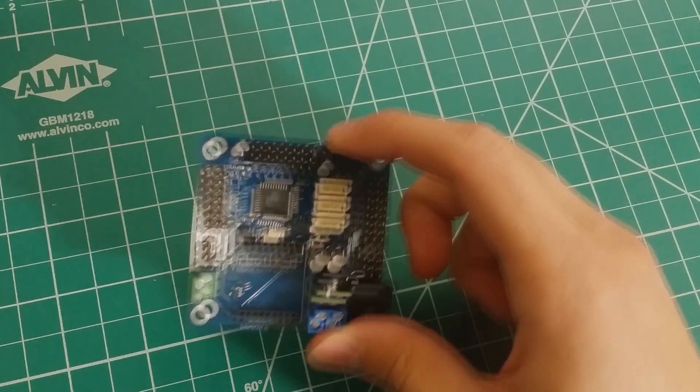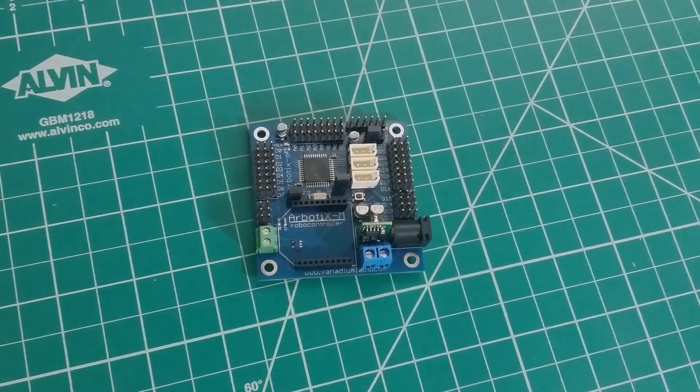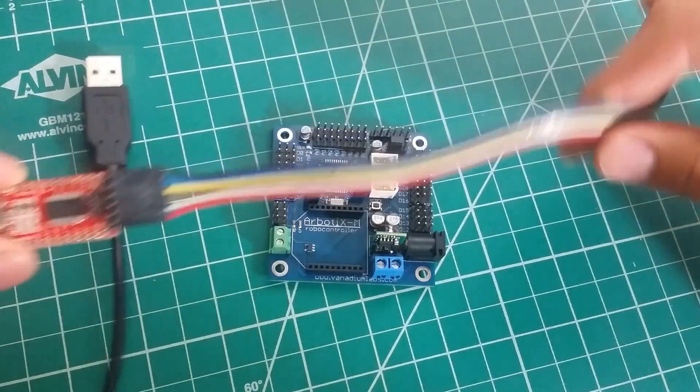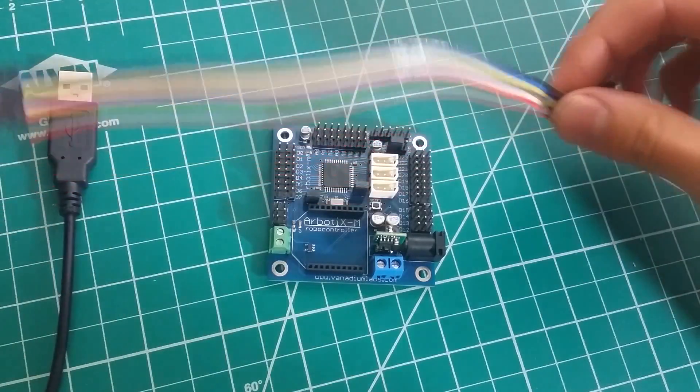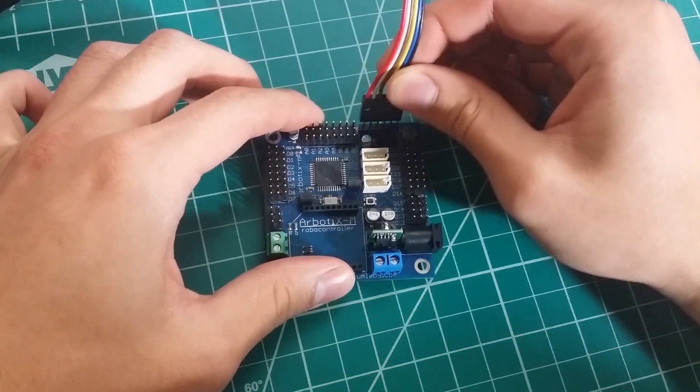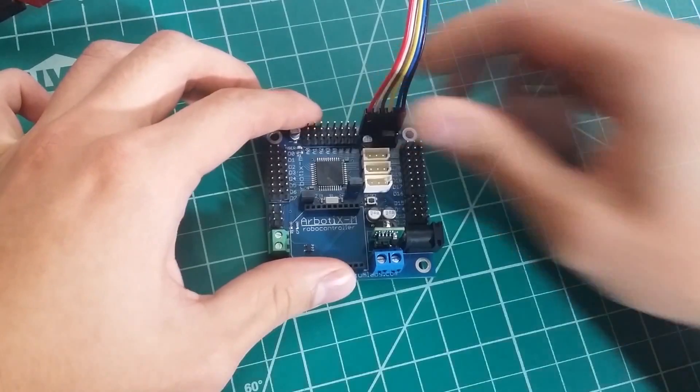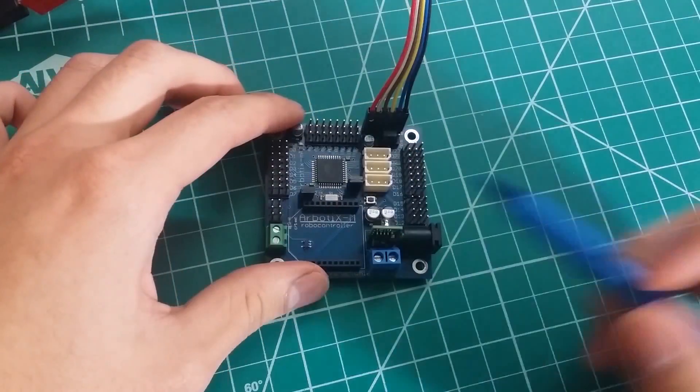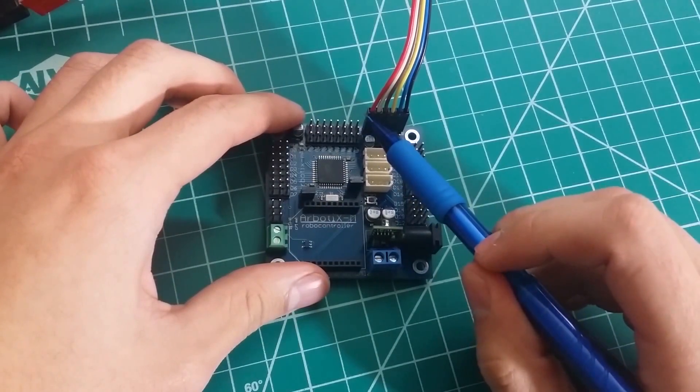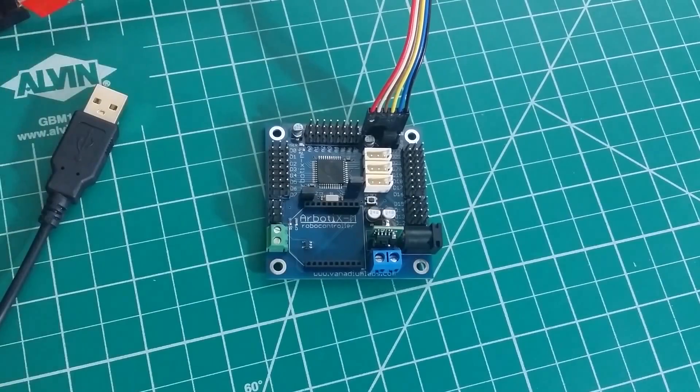For hardware, you will need the Arbotics M microcontroller and an FTDI cable. Start by plugging in the FTDI cable onto your board. Make sure you have it in this orientation with the red facing left and the black facing right.